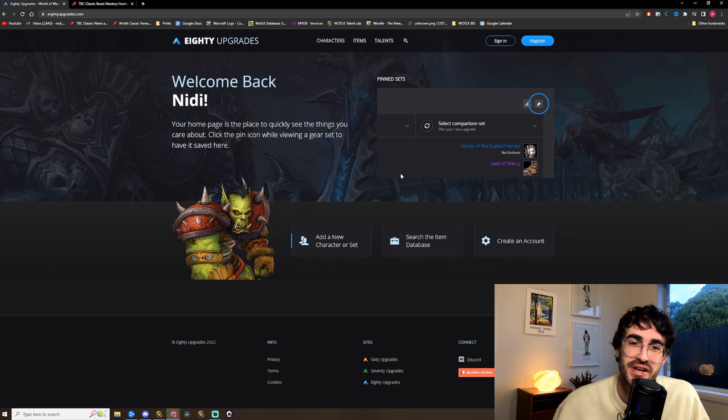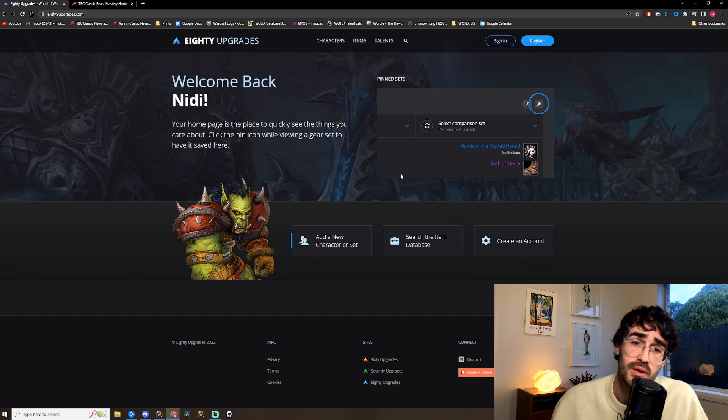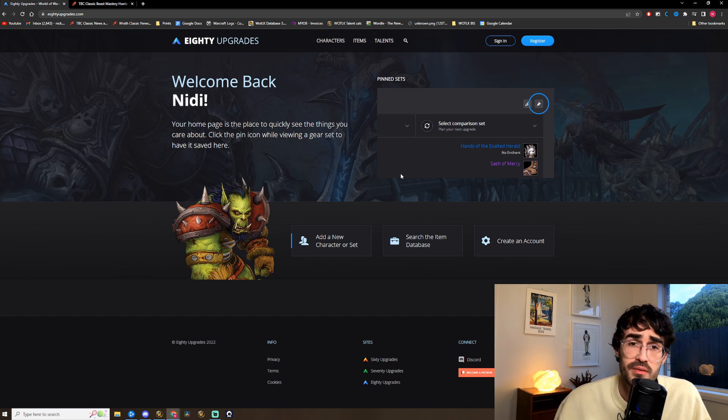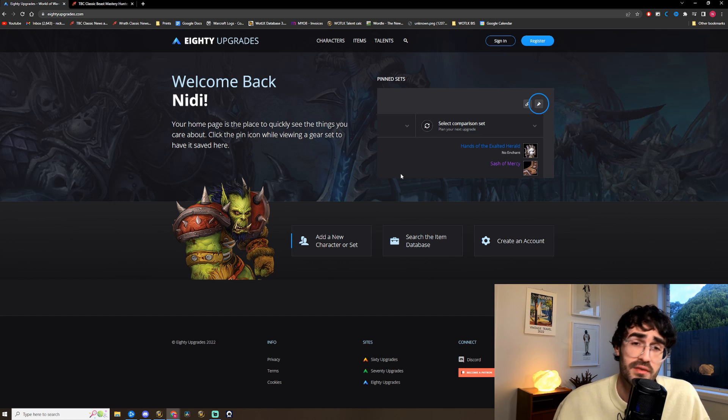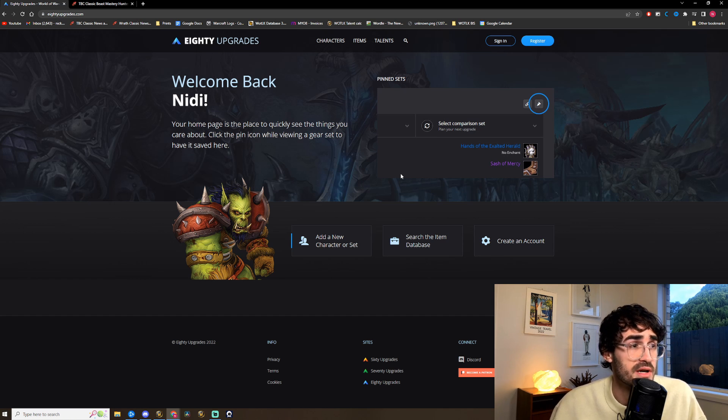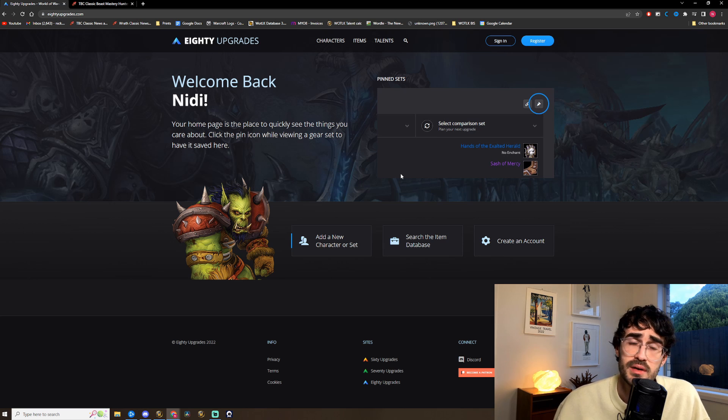G'day guys, welcome back to the channel. Today's video is going to be a really quick one for you guys. It's just to let you know that 80 Upgrades is now live. The Wrath of the Lich King version is up and their website is working perfectly.